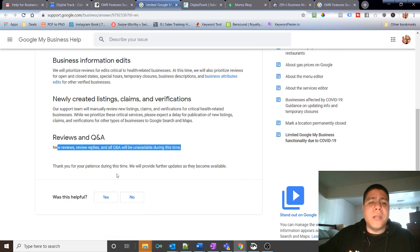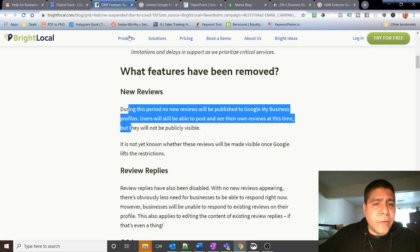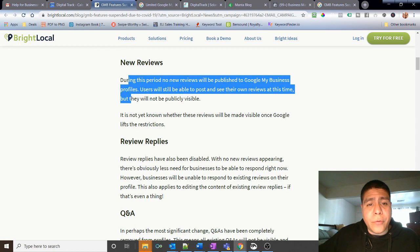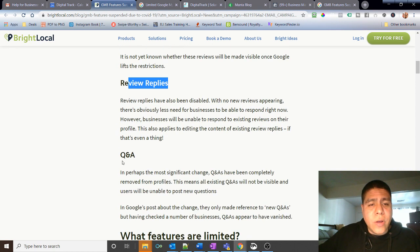New reviews reply and all Q&A will be unavailable during this time. So there is Google saying that new reviews will be unavailable, and that's the issue that I was having in regards to review replies. And this is over here in the article as well.